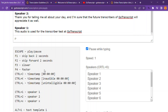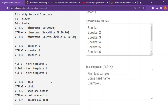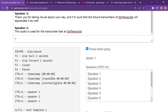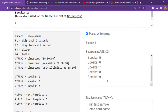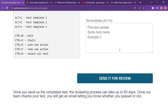Some things to know: to play or pause, hit Escape on your keyboard. F1 is to skip back 2 seconds. F2 is to skip forward 2 seconds. Come here and see how these keyboard shortcuts work. Control plus X is to put a speaker label.